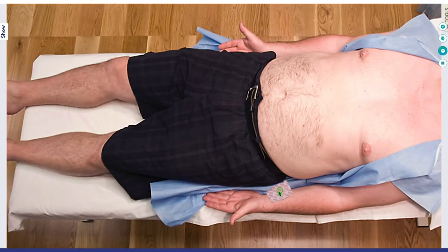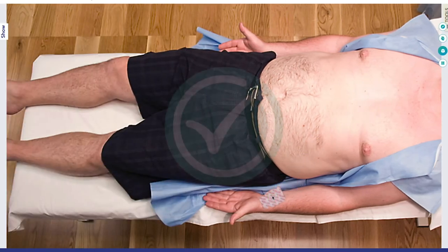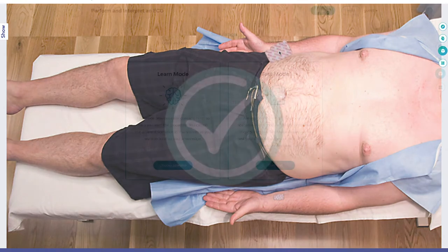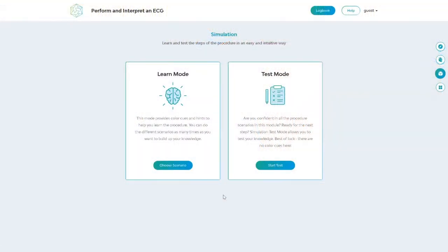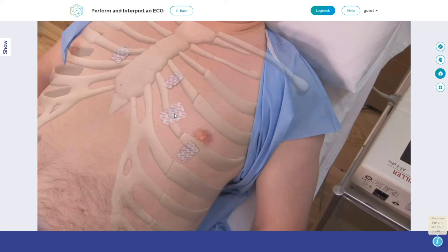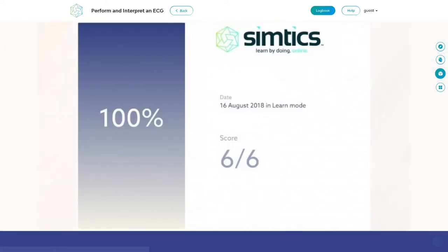In learn mode, the simulator provides hints and guidance. In test mode, there's no assistance, allowing you to demonstrate how well you know the procedure. In both modes, you get immediate feedback for each step and a score at completion.